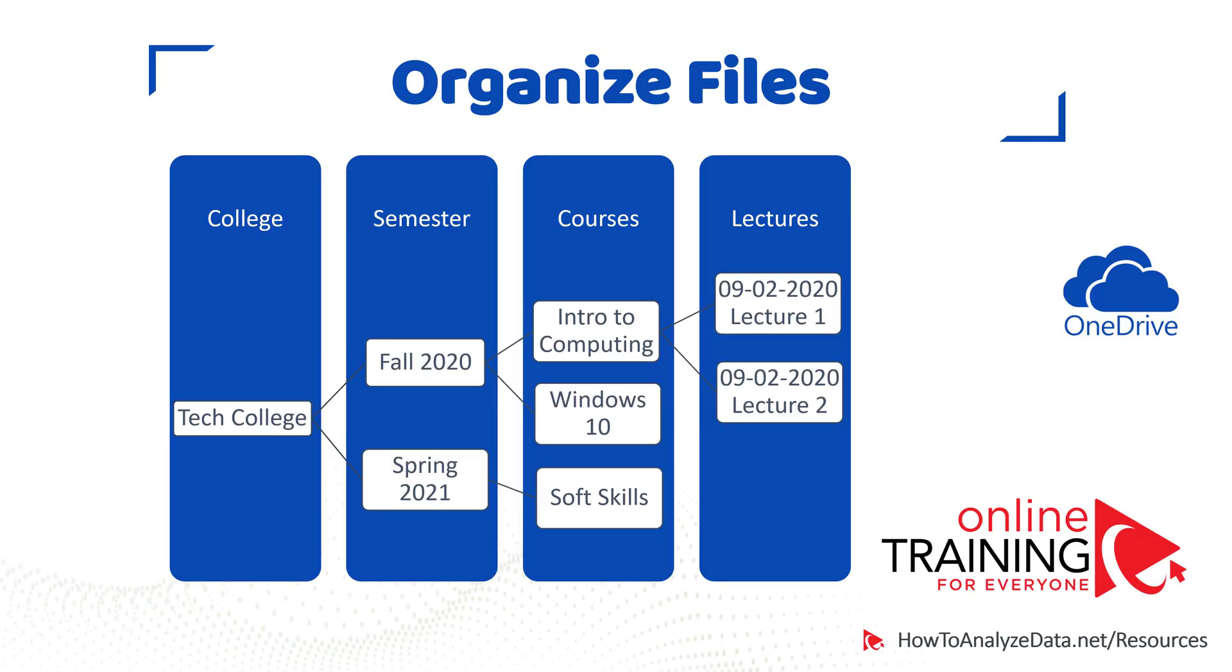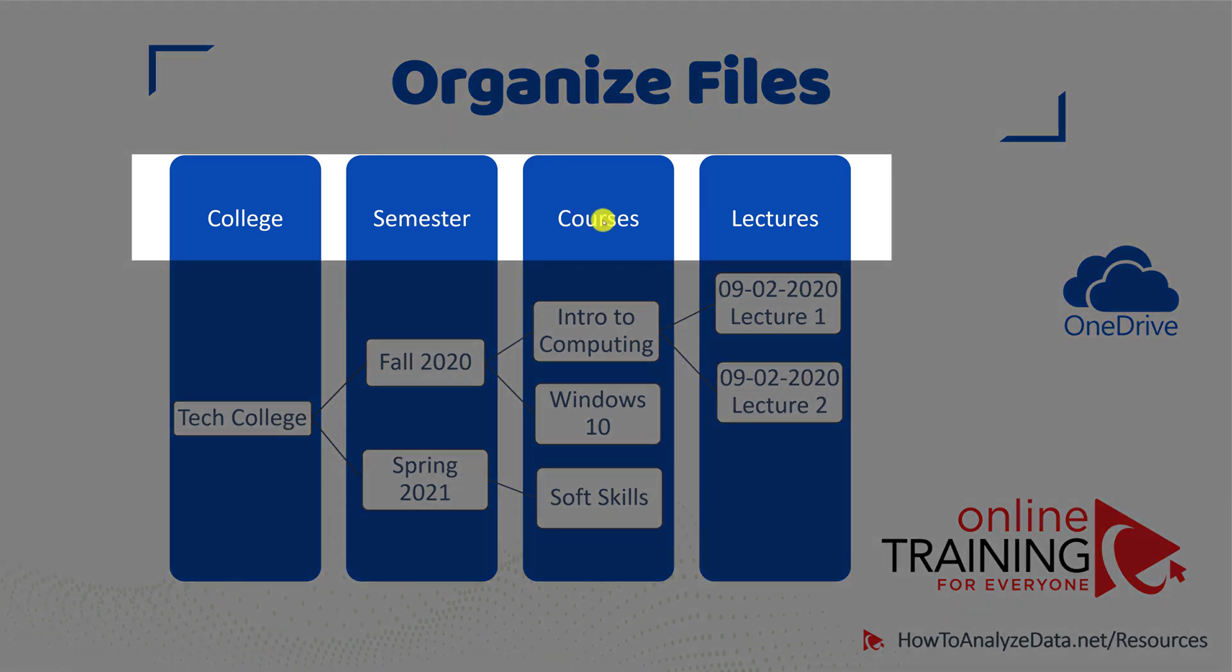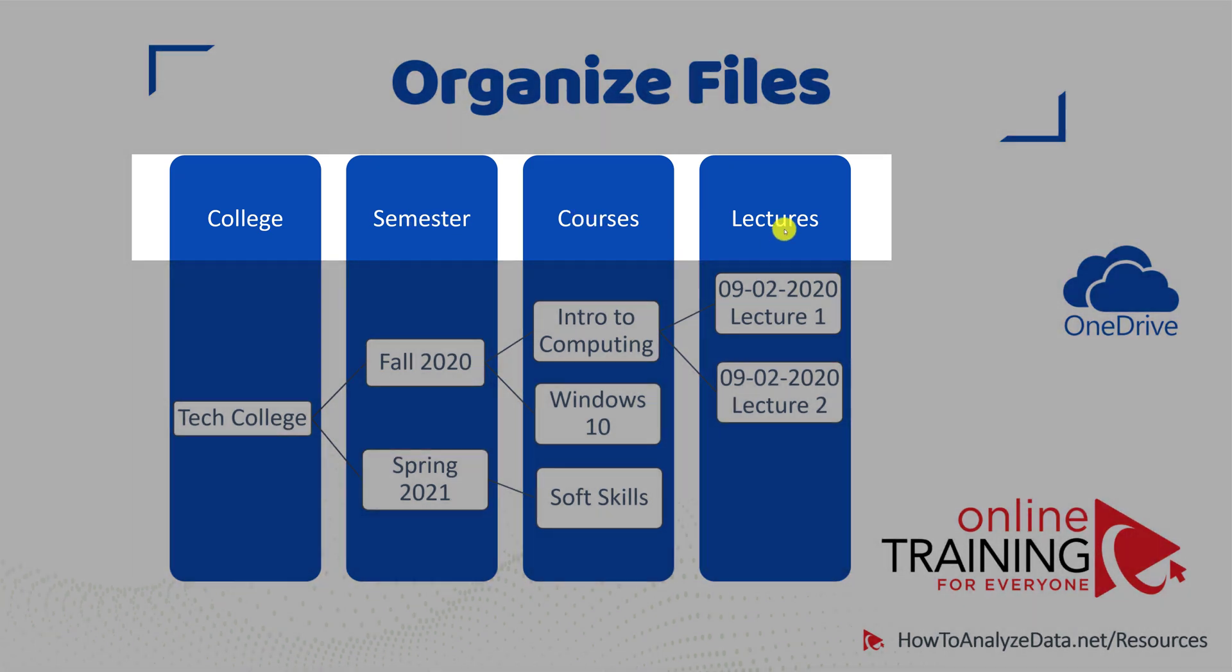So what is the smart way to organize the data on your drive? One of the best ways, if you're a student, for example, is organize in a hierarchical structure. What you see here is four tiers of the hierarchical structure. College, semester, courses, and lectures.